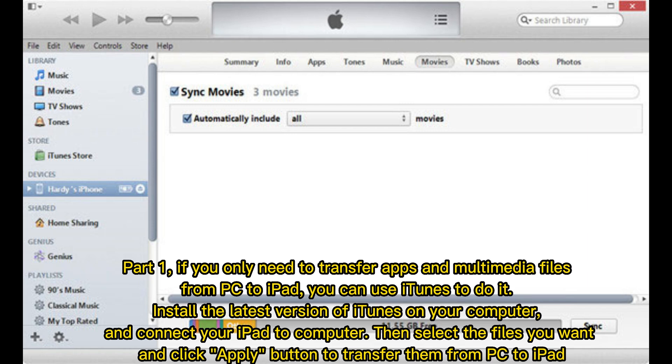Part 1: If you only need to transfer apps and multimedia files from PC to iPad, you can use iTunes to do it. Install the latest version of iTunes on your computer and connect your iPad to computer. Then select the files you want and click Apply button to transfer them from PC to iPad.